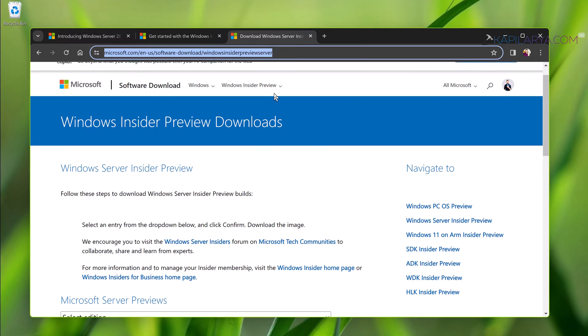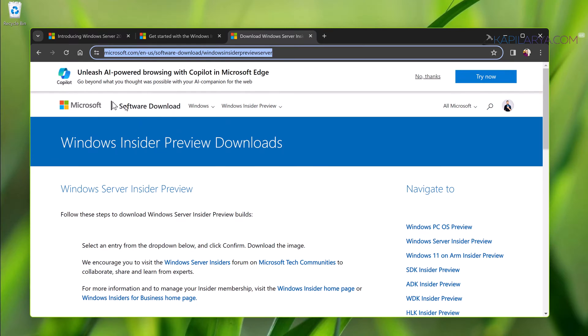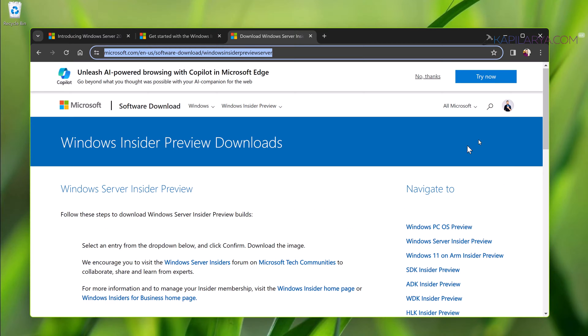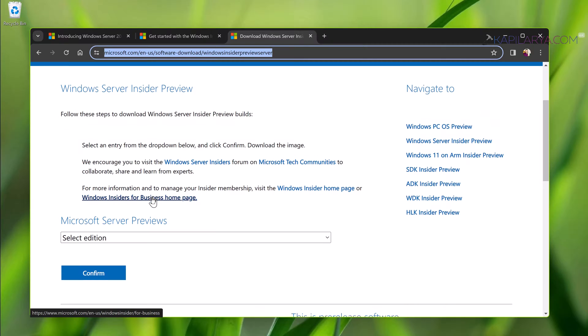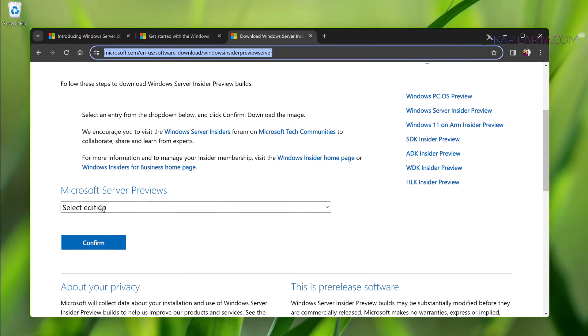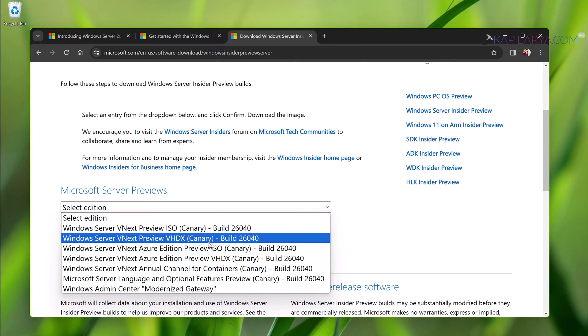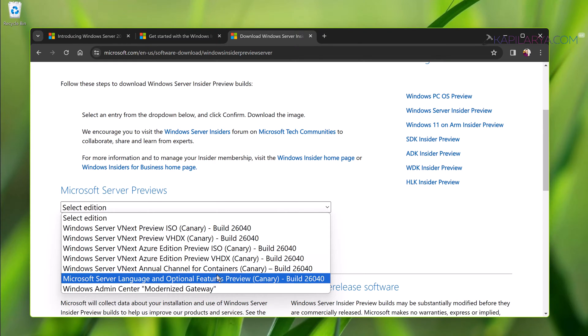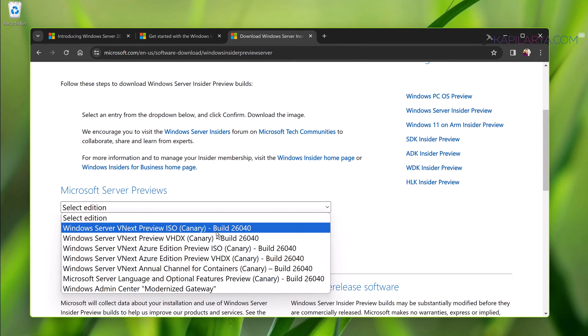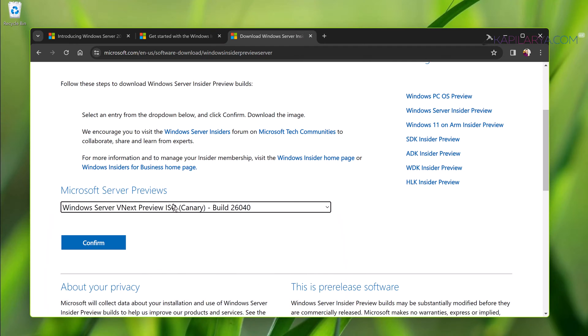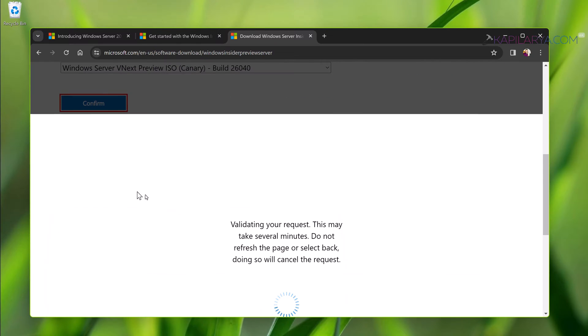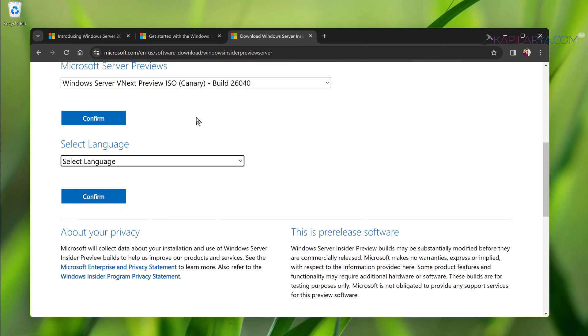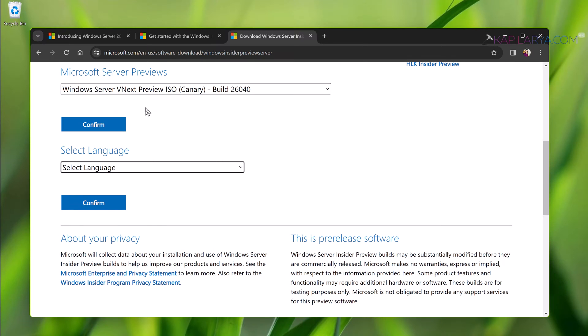Simply go to this link for downloading Windows Insider preview build. This link has been mentioned in the video description. Once you go to that link this page will open up. You have to first sign in with your Microsoft account or the Windows Insider account. Once you signed in you will see Microsoft Server Previews. Click on the select edition, now select Windows Server vNext preview ISO. Currently here we can spot Canary Channel only. Simply select the ISO for the Canary Channel, click confirm. Next select your language. In this example I selected English United States.